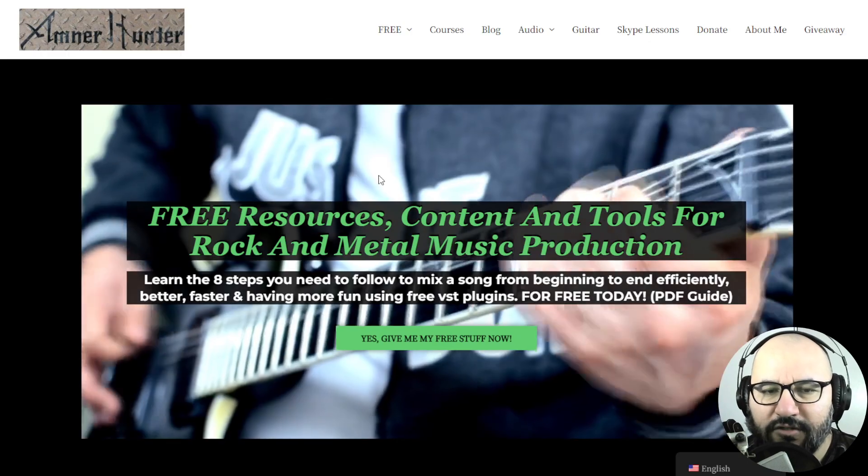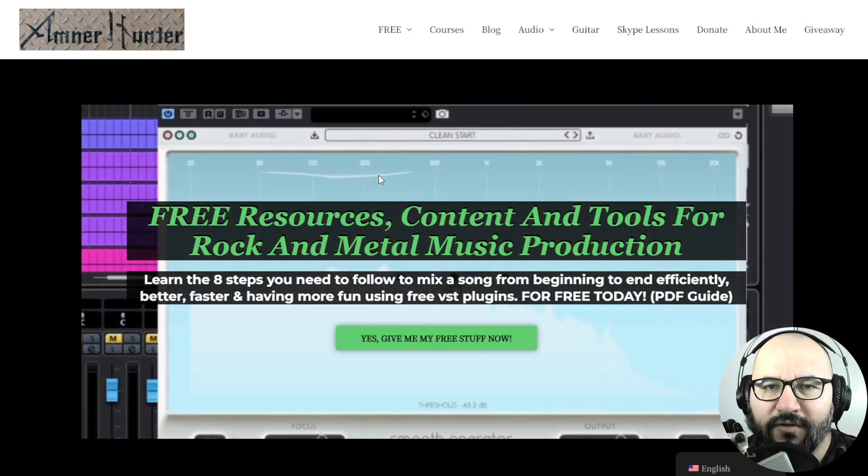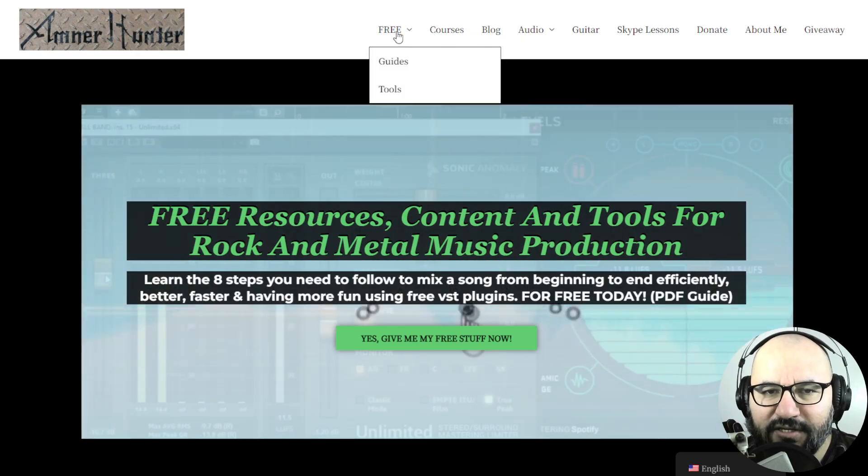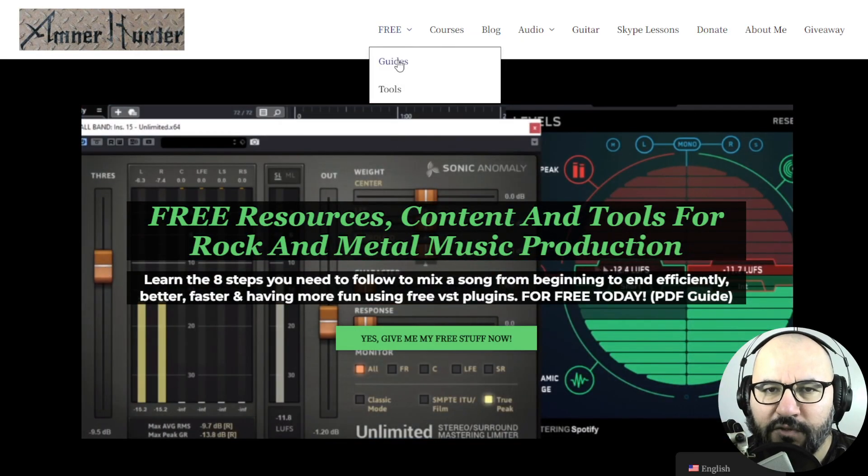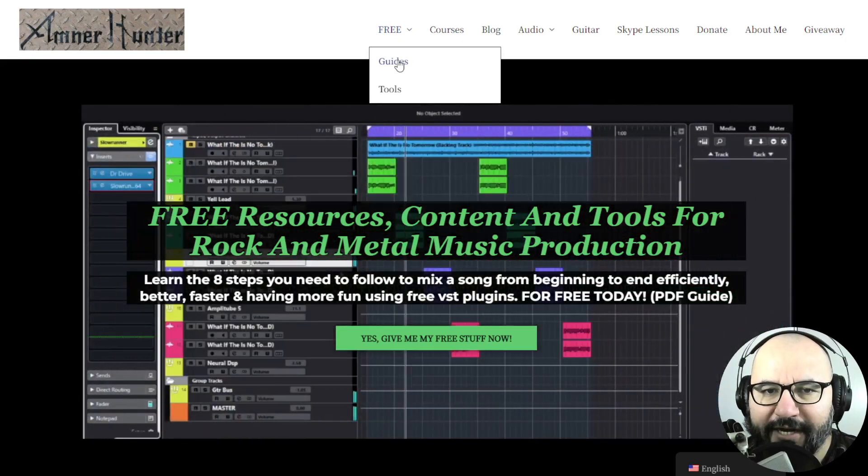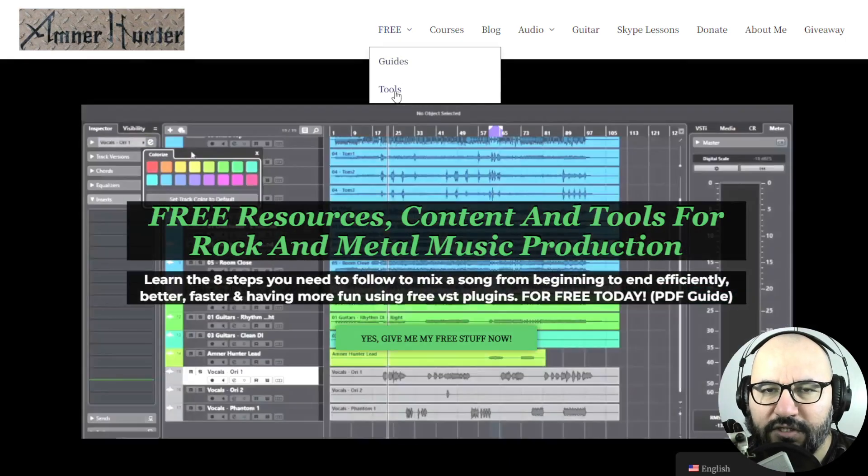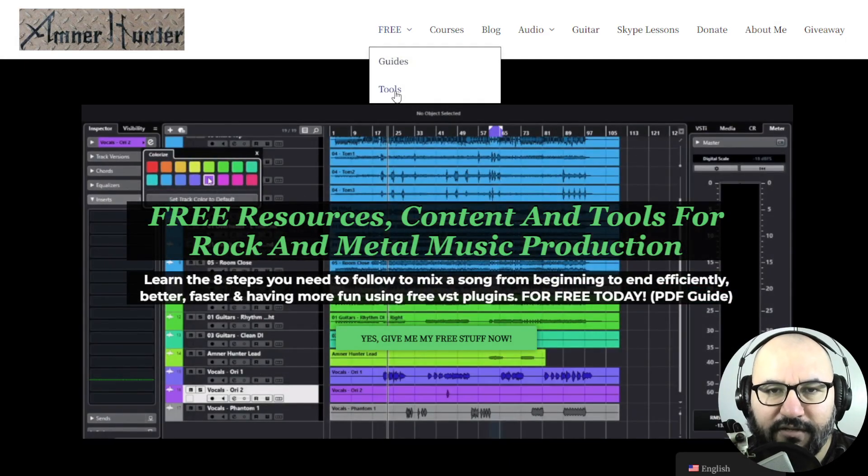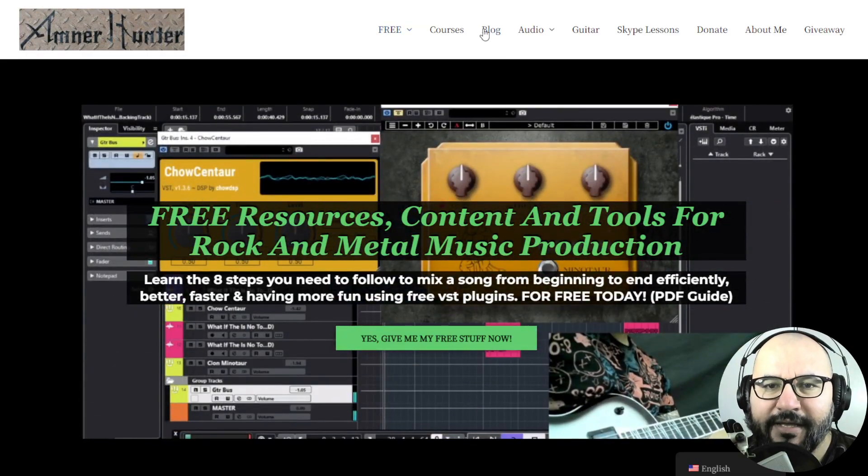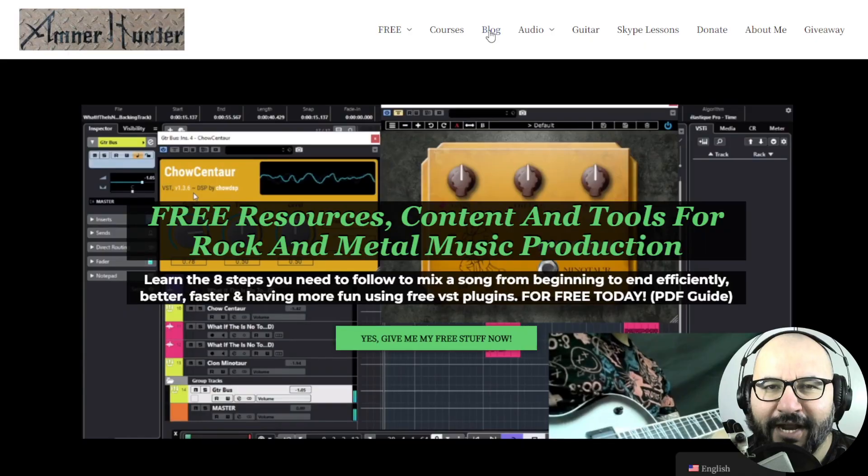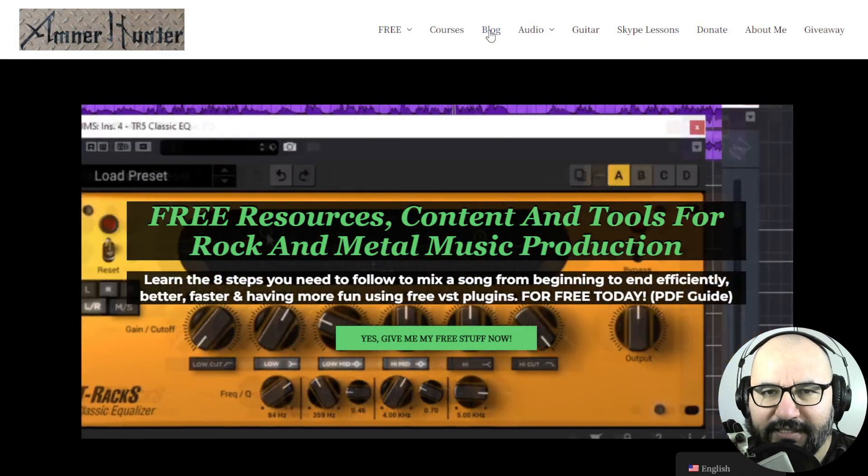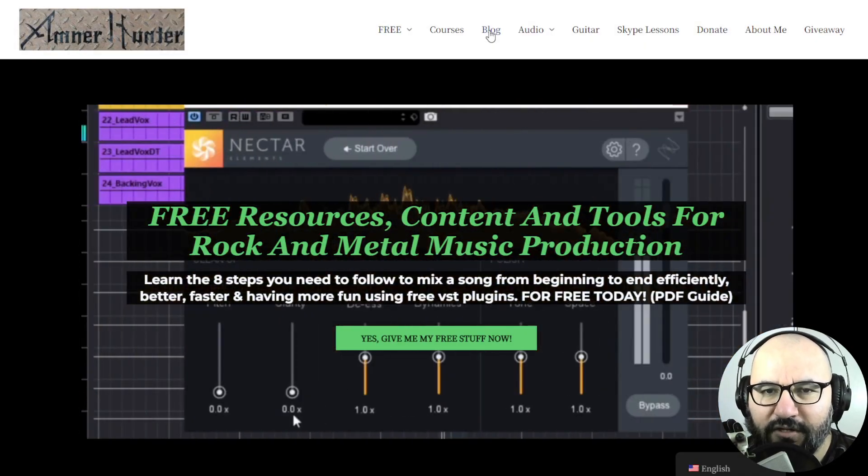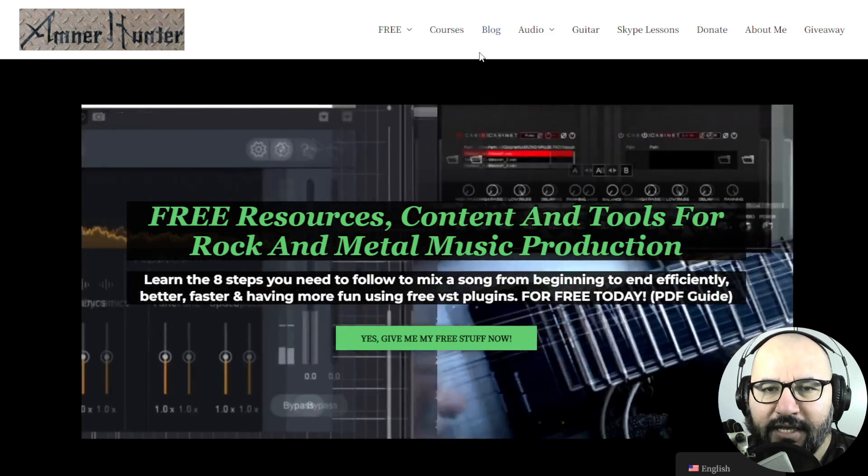So before we begin with the content, let me invite you quickly to my website, AmnorHunter.com, where you can get some additional free stuff, such as some free PDF guides and ebooks for music producers and guitar players. Also, some additional free tools, such as collections of guitar impulses and drum sample packs. Don't forget to check out this channel or my blog, which I am updating almost on a daily basis with tons of content like this.